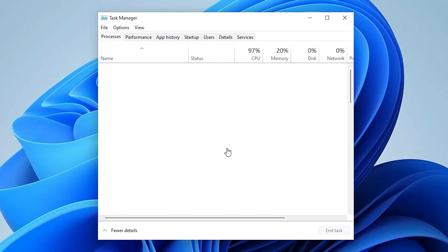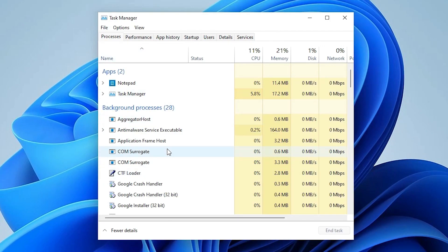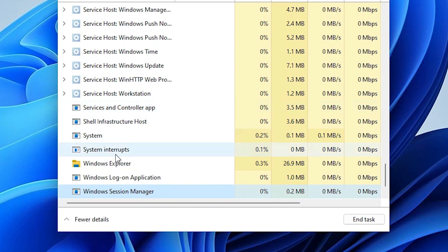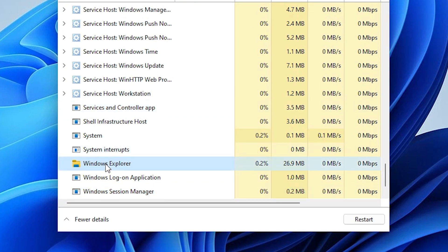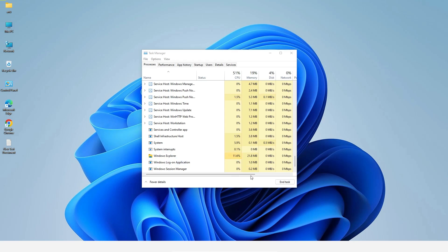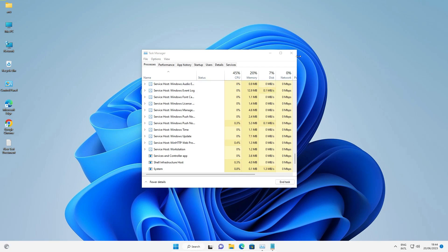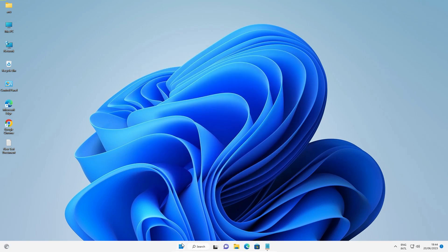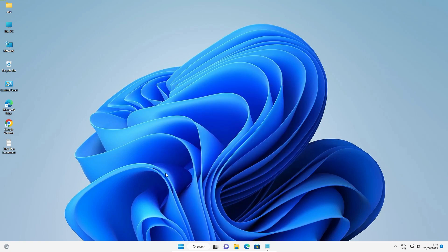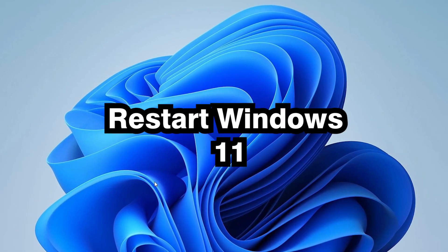Now Task Manager is open. Find Windows Explorer in the list, right-click on it, and just click Restart. Everything restarts — the taskbar and all things. Now click the Start button and our Start button is working. That is our first method.